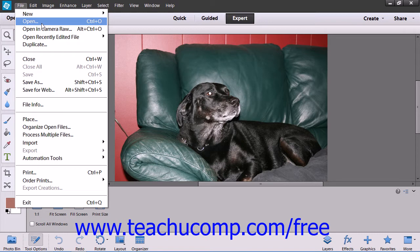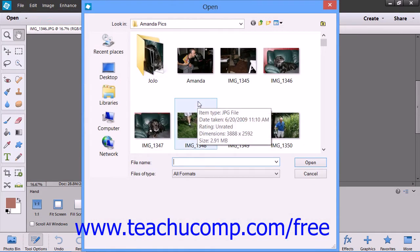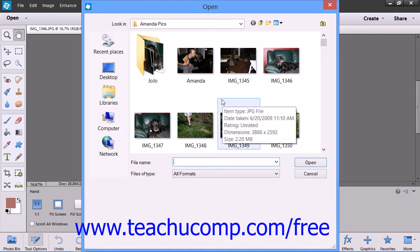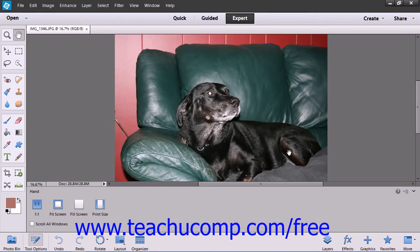For example, if you selected File and then Open from the menu bar, you will be presented with the Open dialog box where you would need to find a file to open for editing. In the dialog boxes that do appear, you can click the Cancel button or press the Escape key on your keyboard to cancel the window without making a choice.